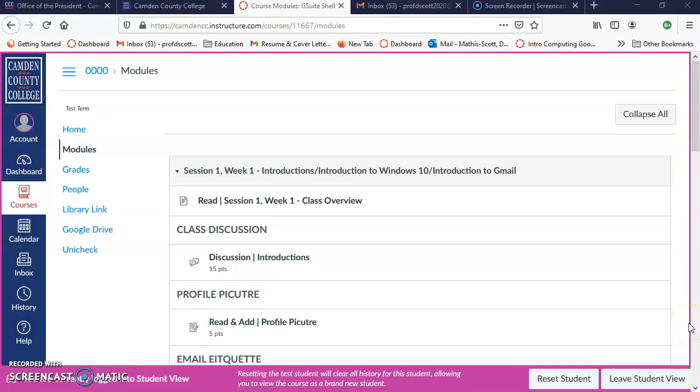Hello everyone, Professor D here. Today I'm going to show you how to find your rubric for your discussions.